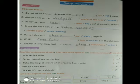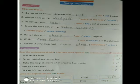Read the sentences and tick the ones which speak of safe actions and cross the others. 'Run on the road' — cross. 'Do not stand in a moving bus' — tick.